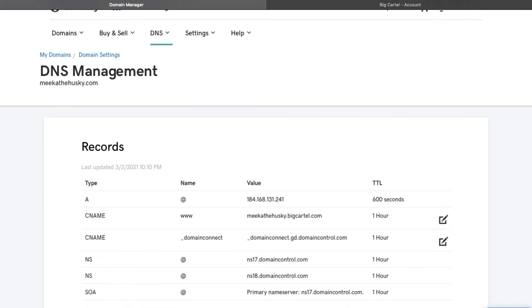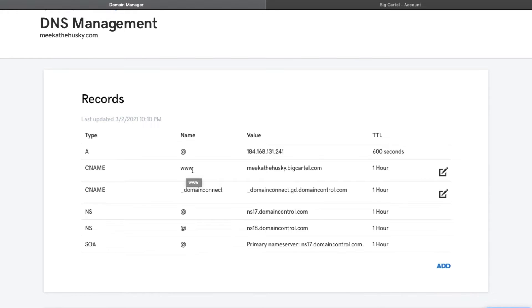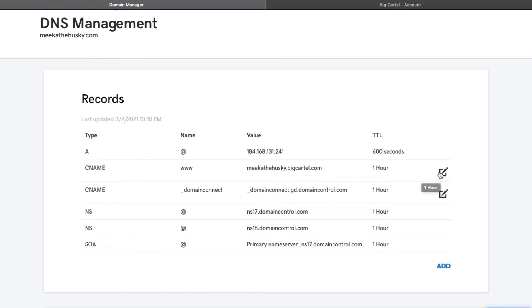Then you are going to scroll down. You guys can see where I already put it in. So you're going to look for type C name. You're going to scroll over and look for www. This is where you're going to put in your big cartel store name. So like what it already is right now. All you have to do is click on this thing and it will let you put to point to.